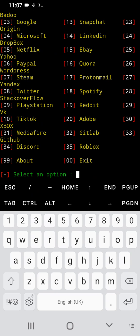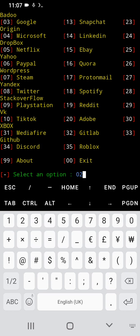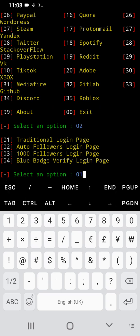We go for option two, and option two only for educational purposes. Press enter. Then we are going to use the traditional login page because I'm only showing you how you can perform penetration testing for legal purposes only. We go for option 01, traditional.